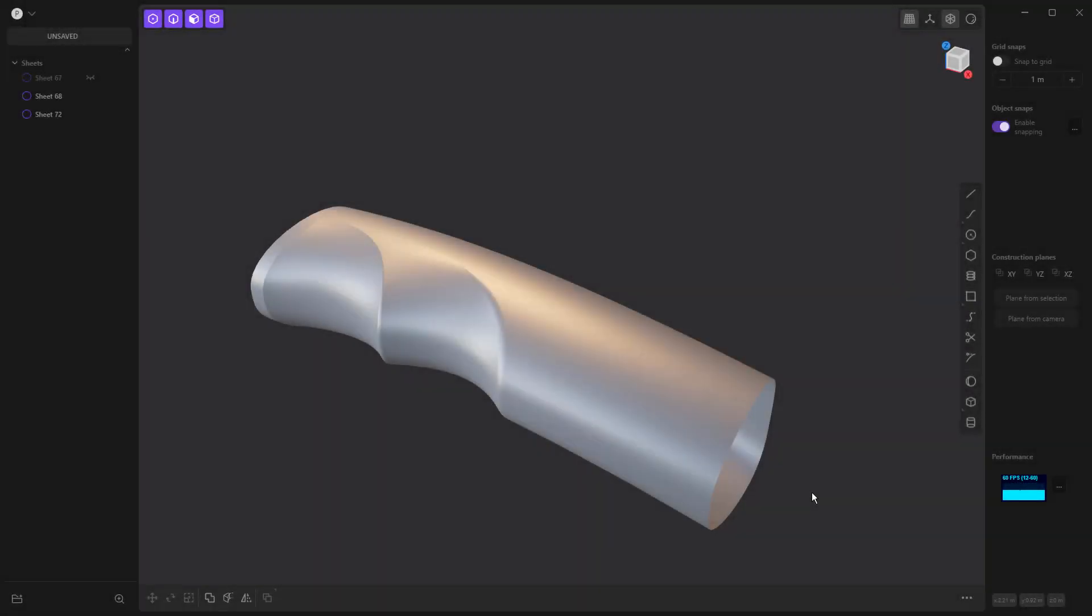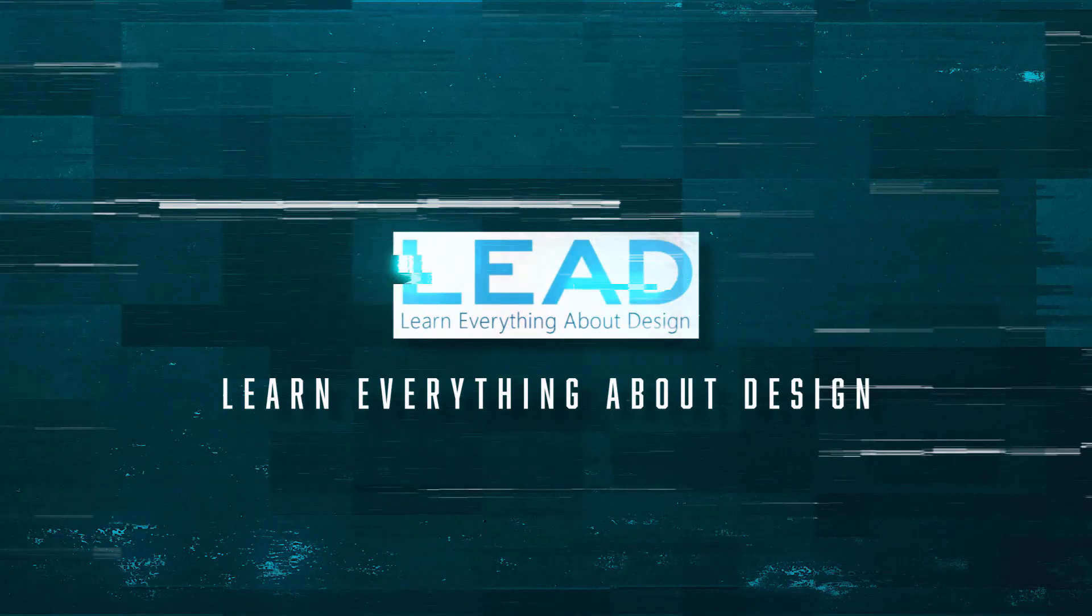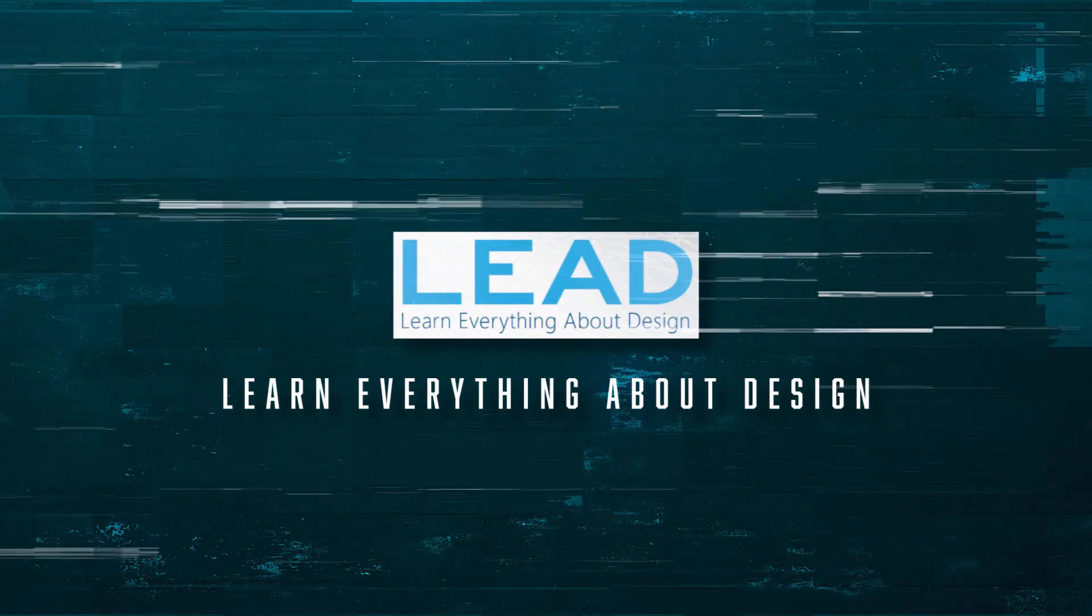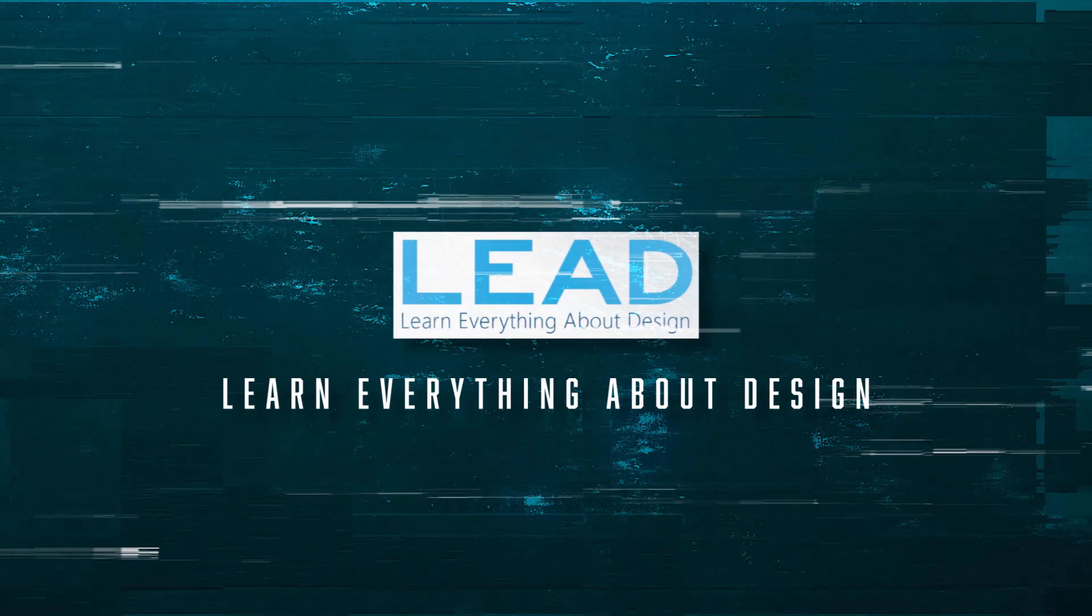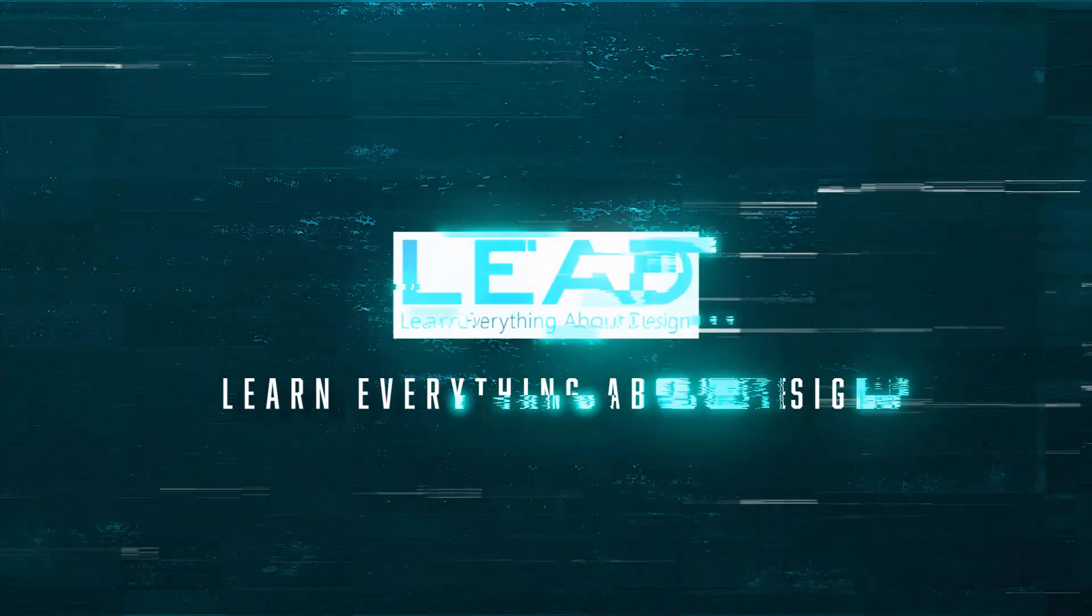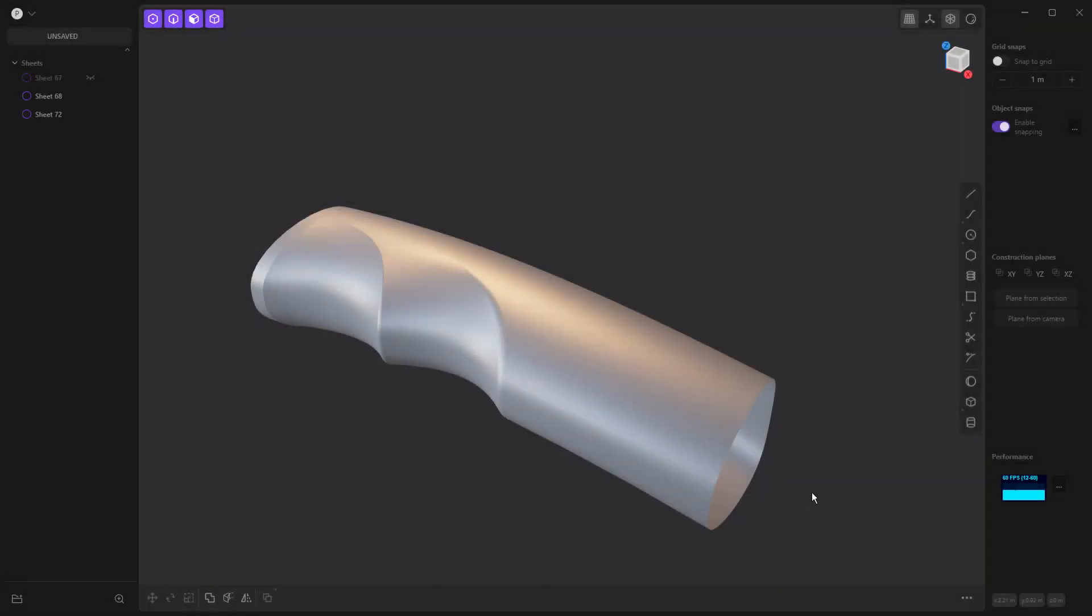In this video, we're going to be using Plasticity to make this contoured handle, so stay tuned. Hey everyone, this is Matt with Learn Everything About Design.